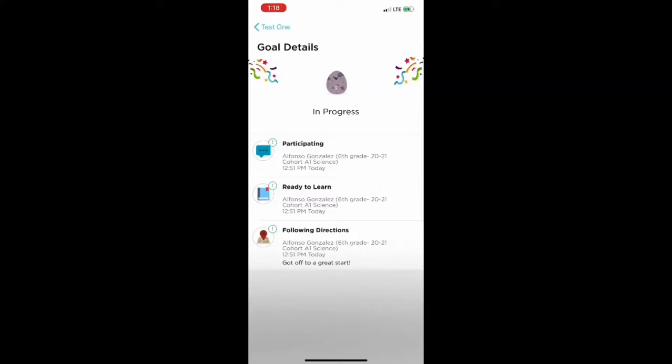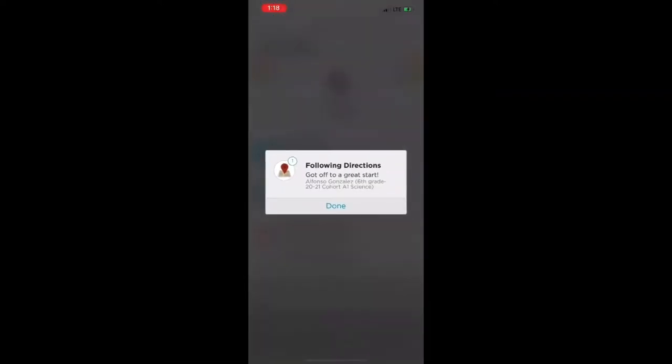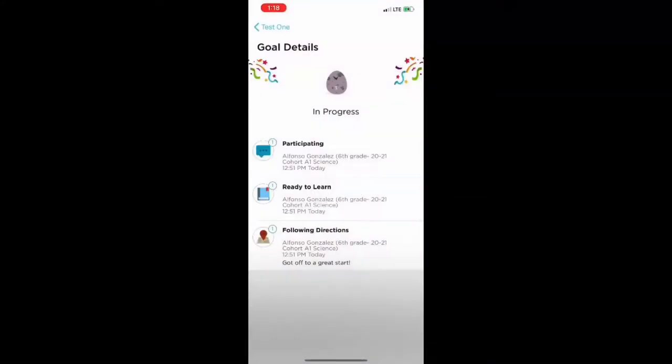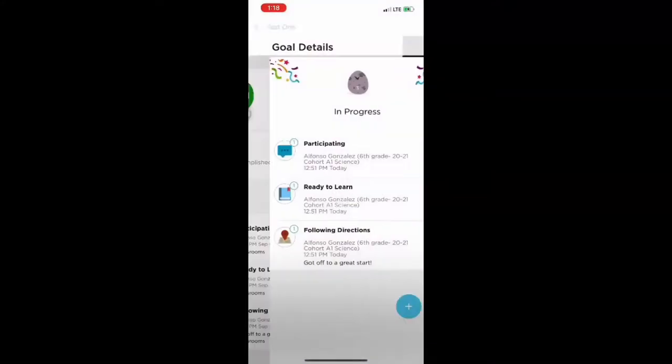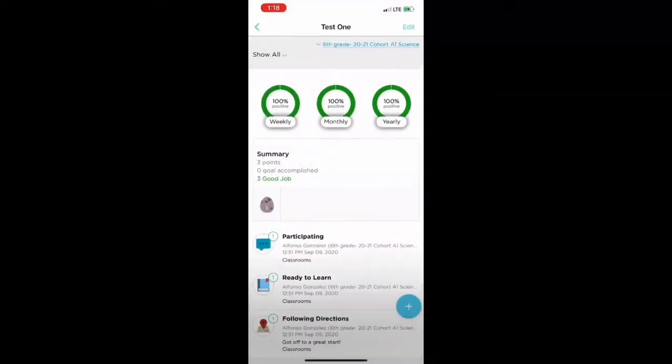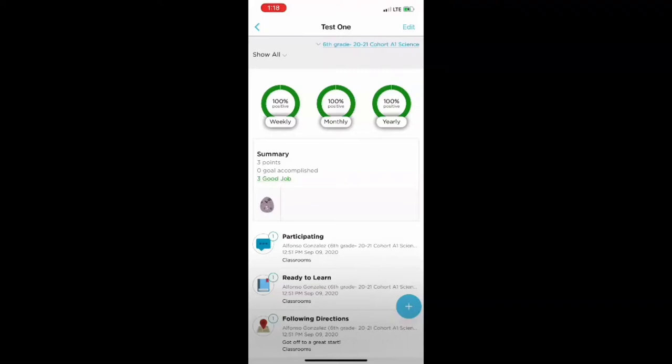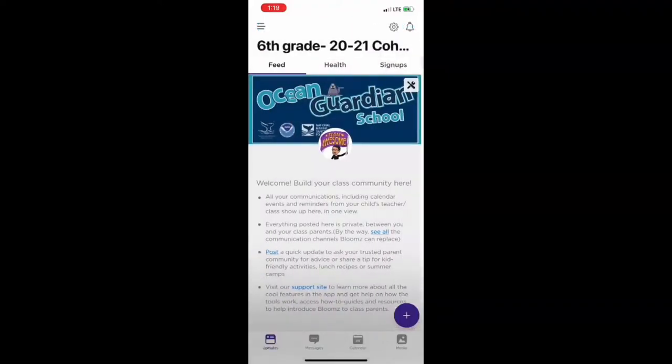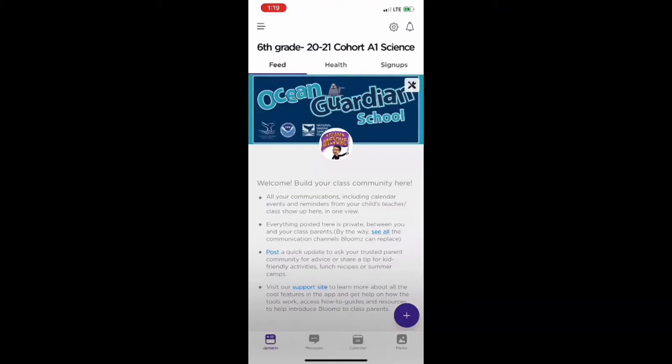But you can see what three comments your teacher left for your child. And some of them even have more detail, like got off to a great start. So this is a great way for you to keep tabs on how your child is behaving. And maybe at the end of the week you can say, hey, look at all these great feedback comments you got from your teachers. And you can have a celebration when you acknowledge how well your child is doing in school.